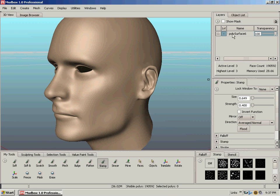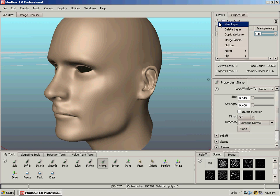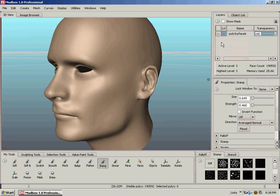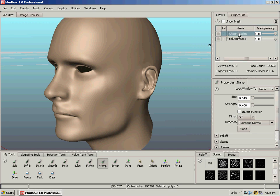Up here in our layers is our base surface. If we want to adjust the effects we're painting on it, we can go layers, new layer. Double-click on it, and I'll just call it cheek scales.